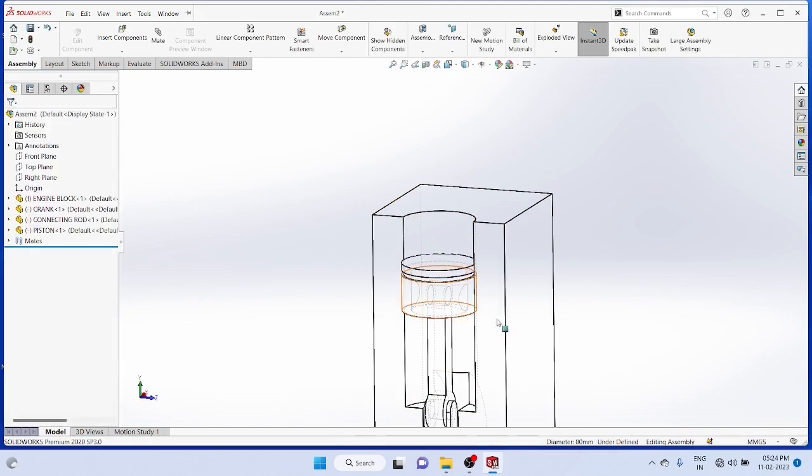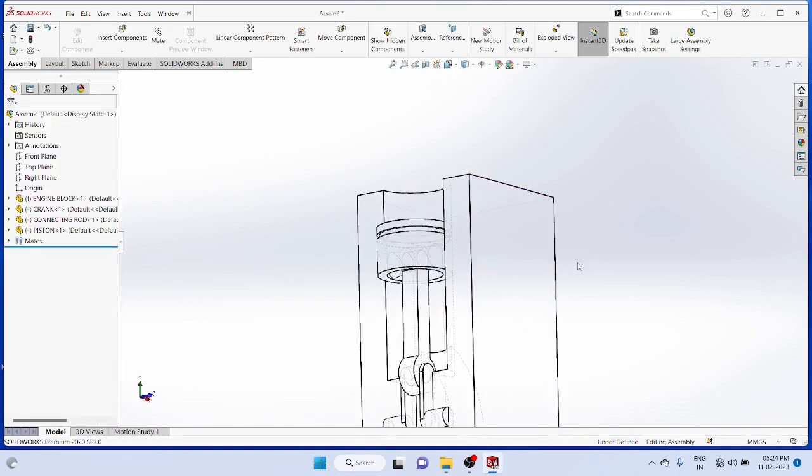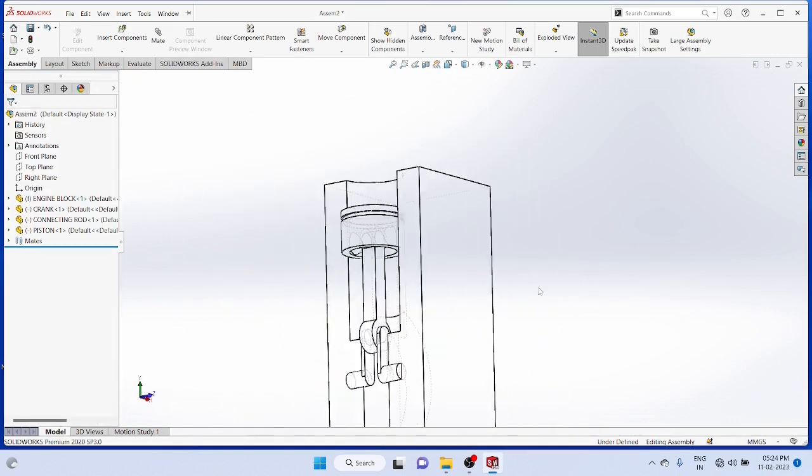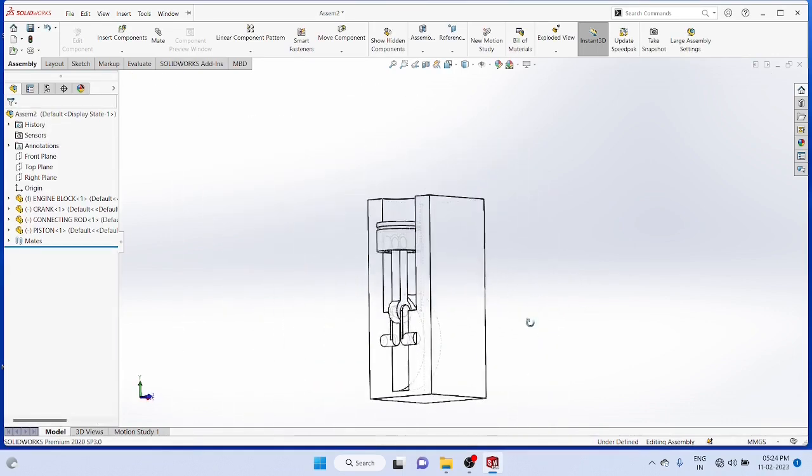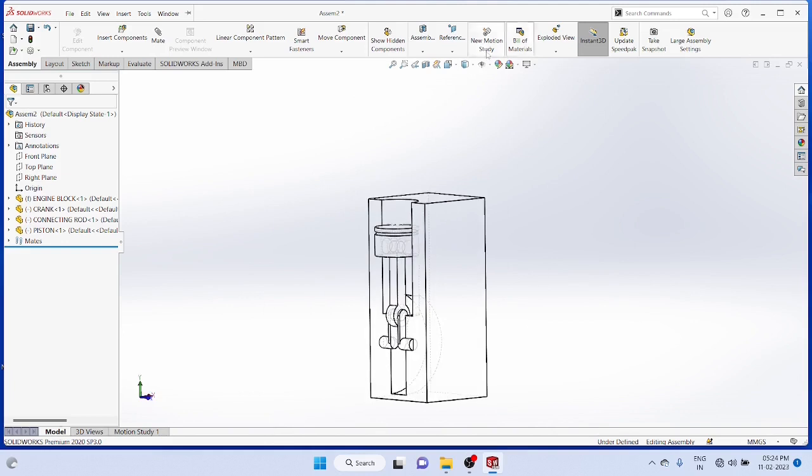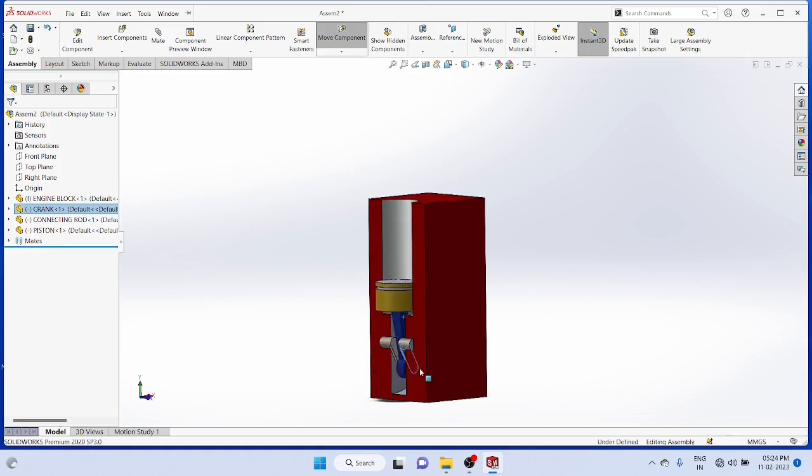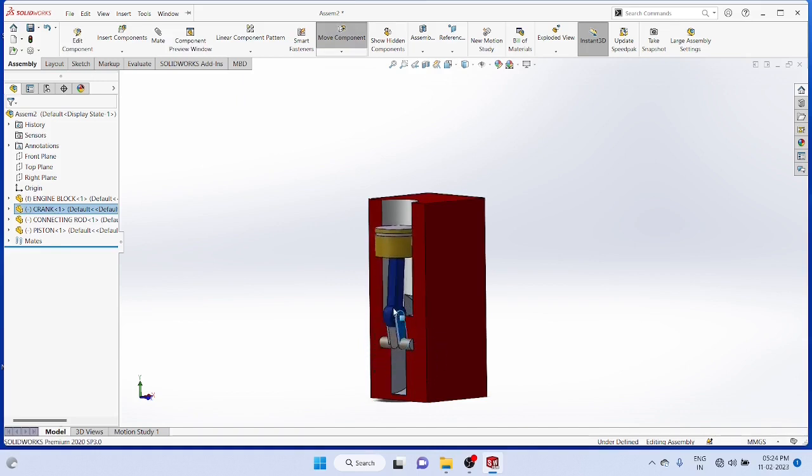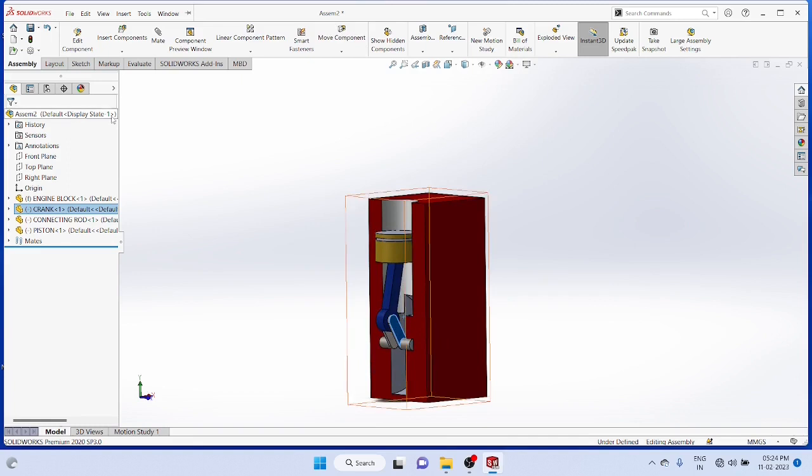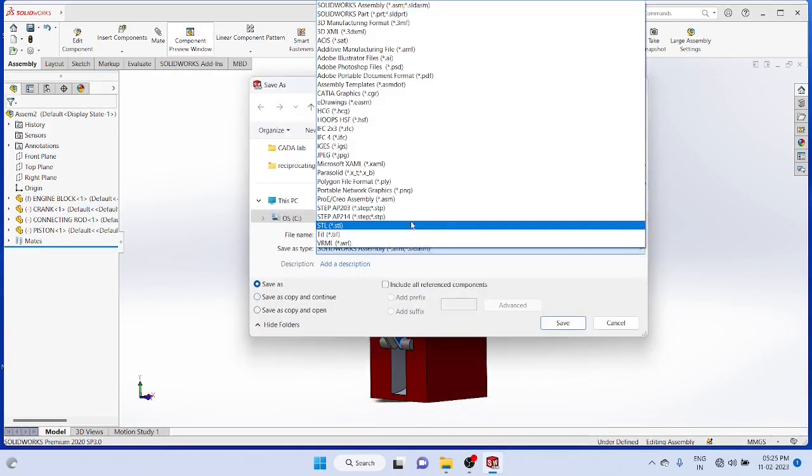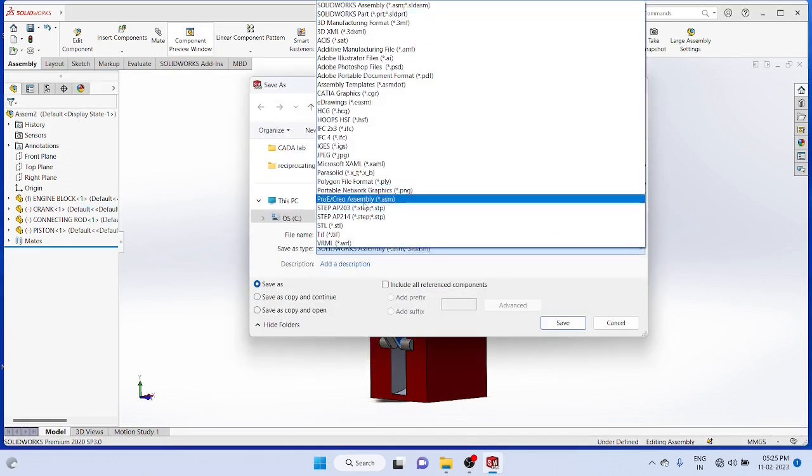Now you can check the rotation motion. I suggest you rotate it by hand. You can rotate it. Now it is moving as desired. Now you can save the assembly.